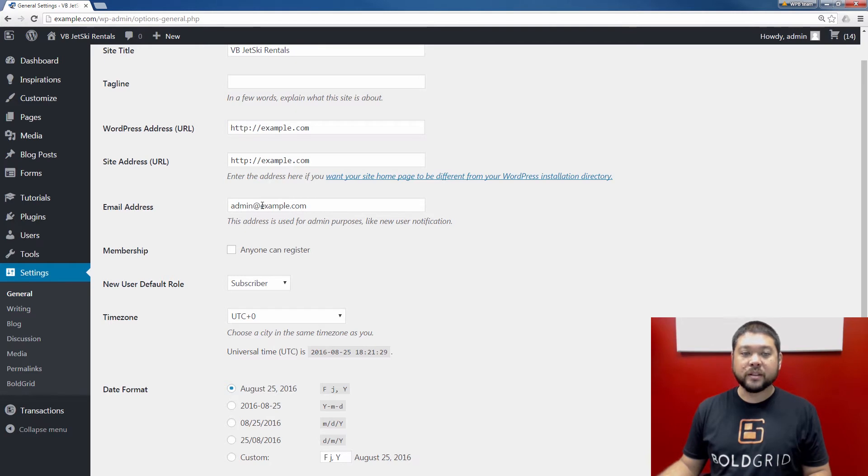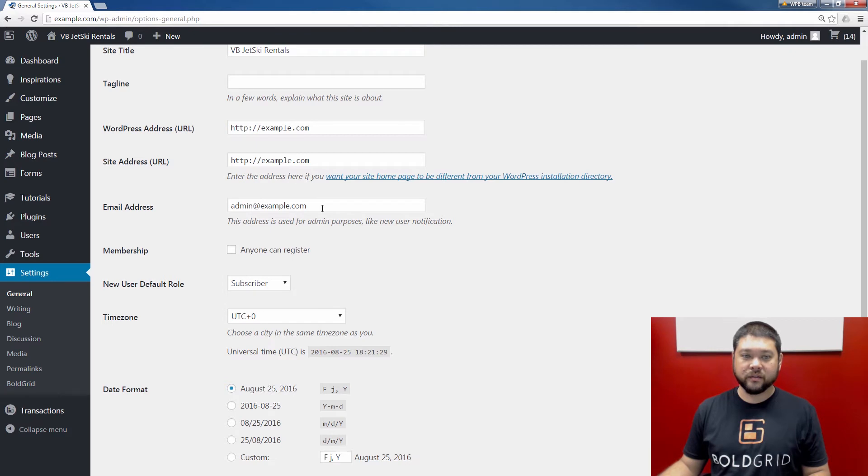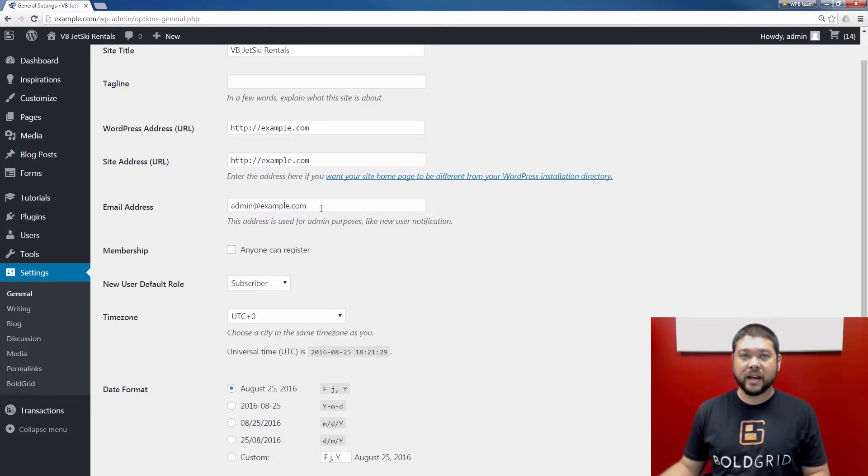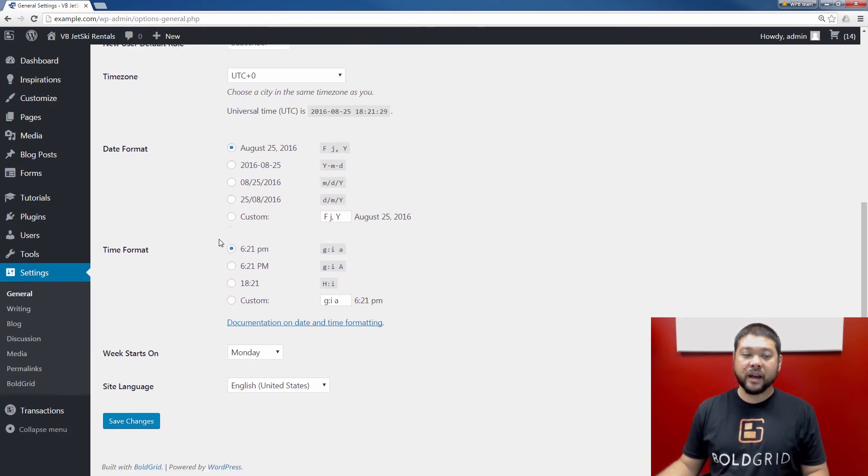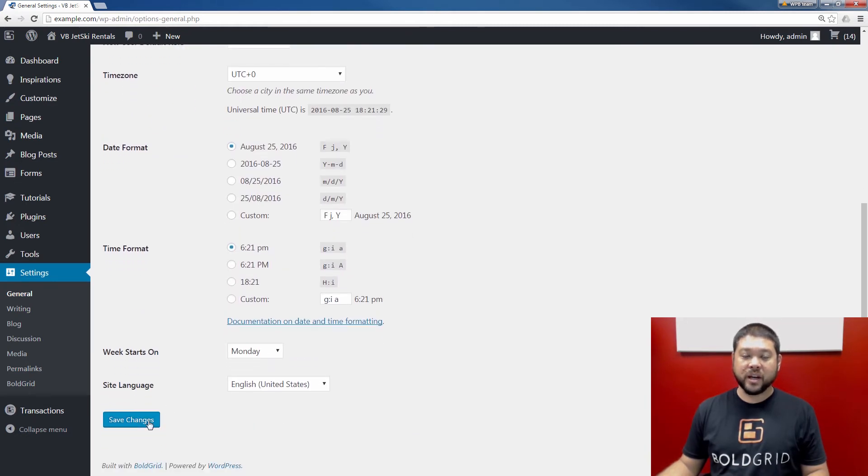If you wanted to modify it at this time, you could by clicking it and actually modifying and changing the address. In my case, I'm not going to make any changes to this address, but if you did make any changes, be sure to scroll down and click the save changes button.